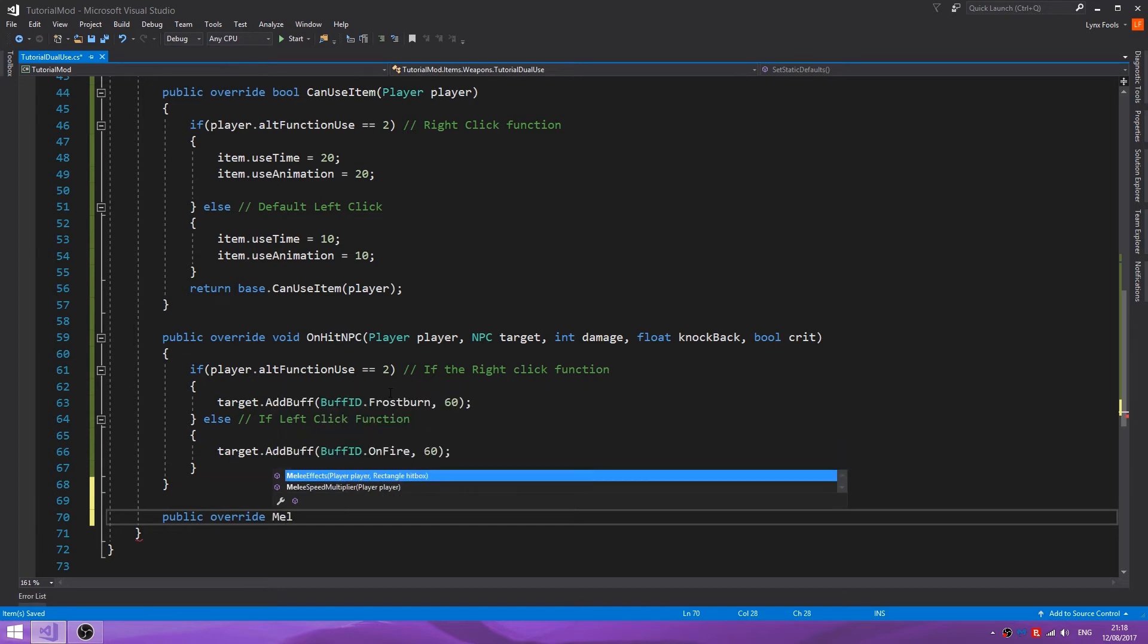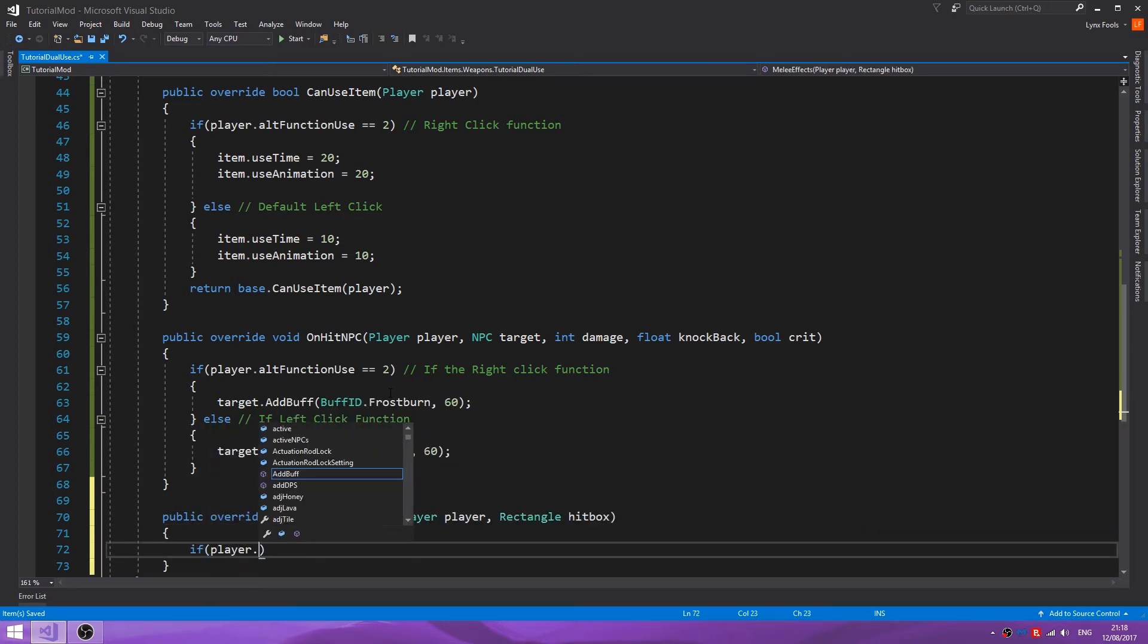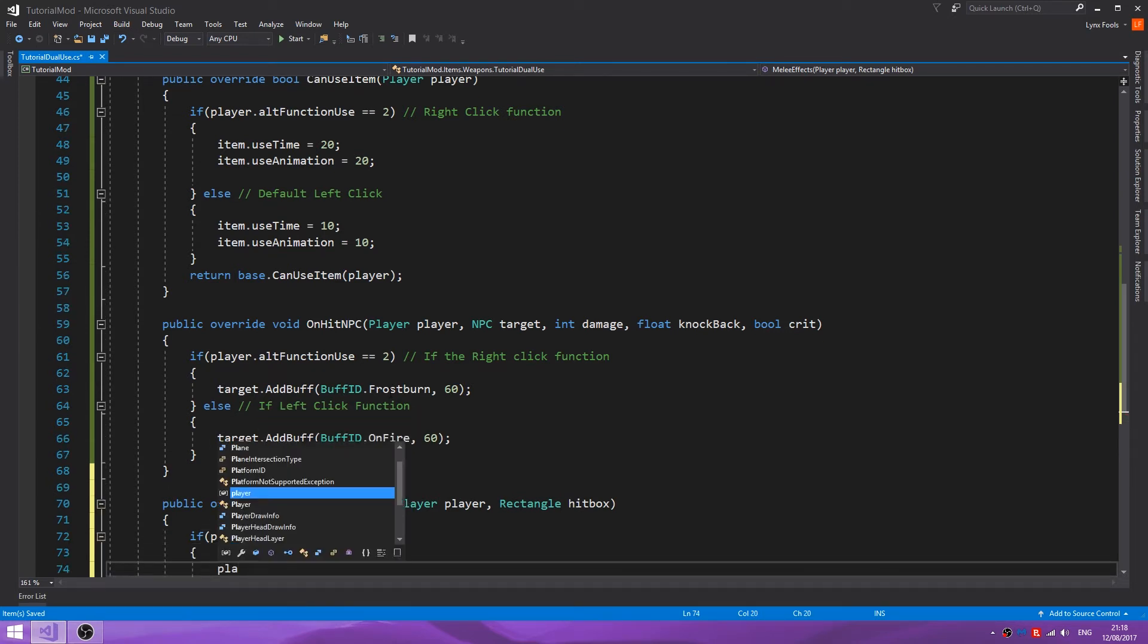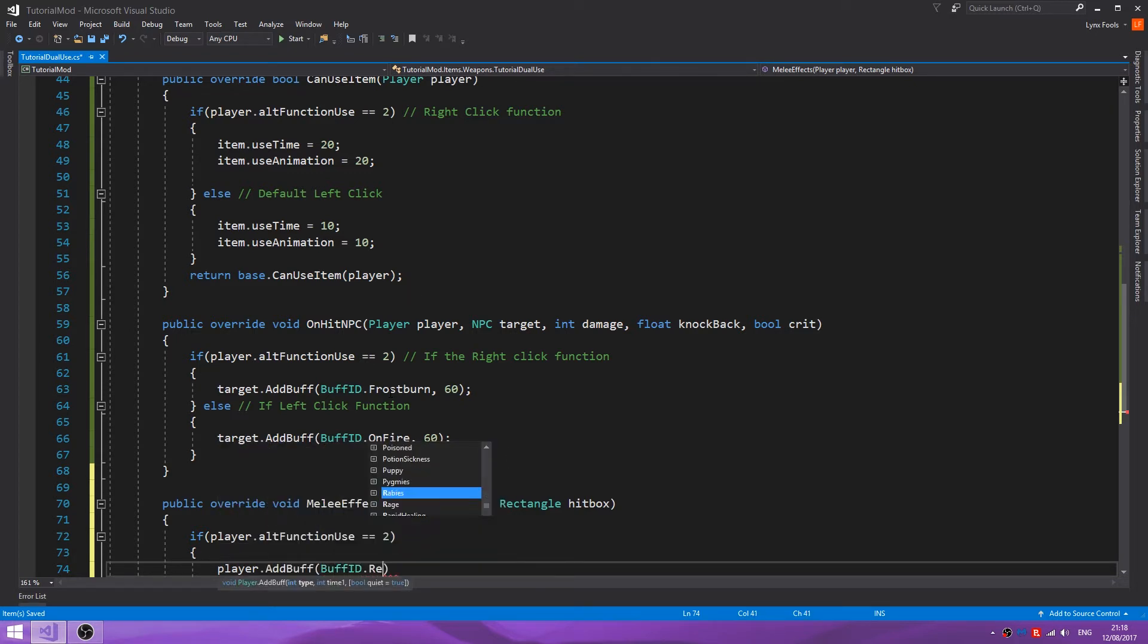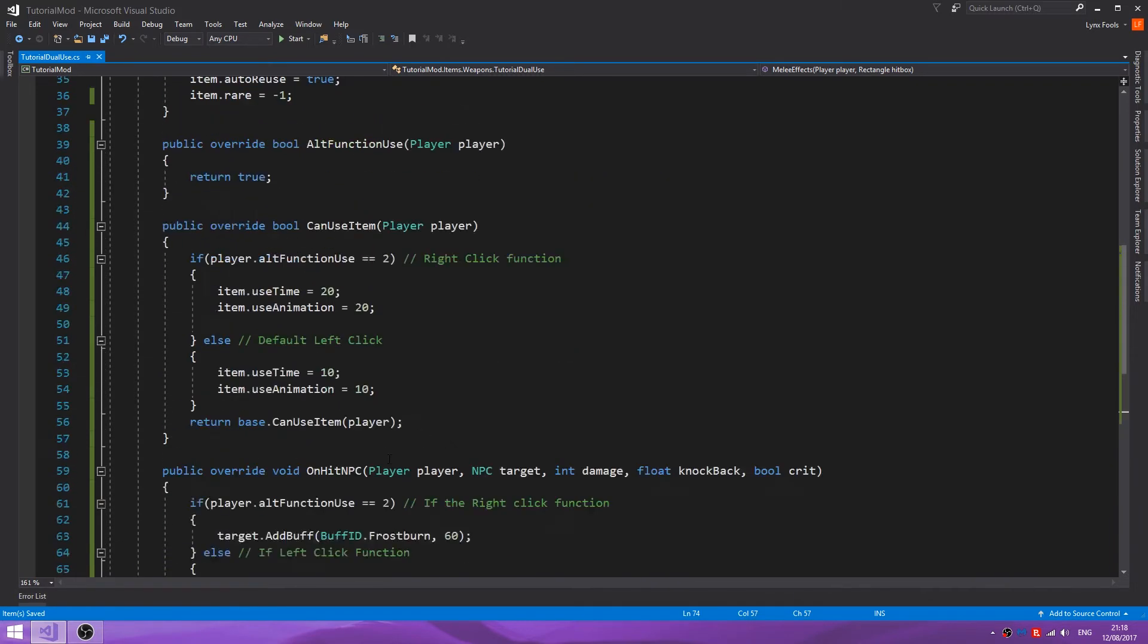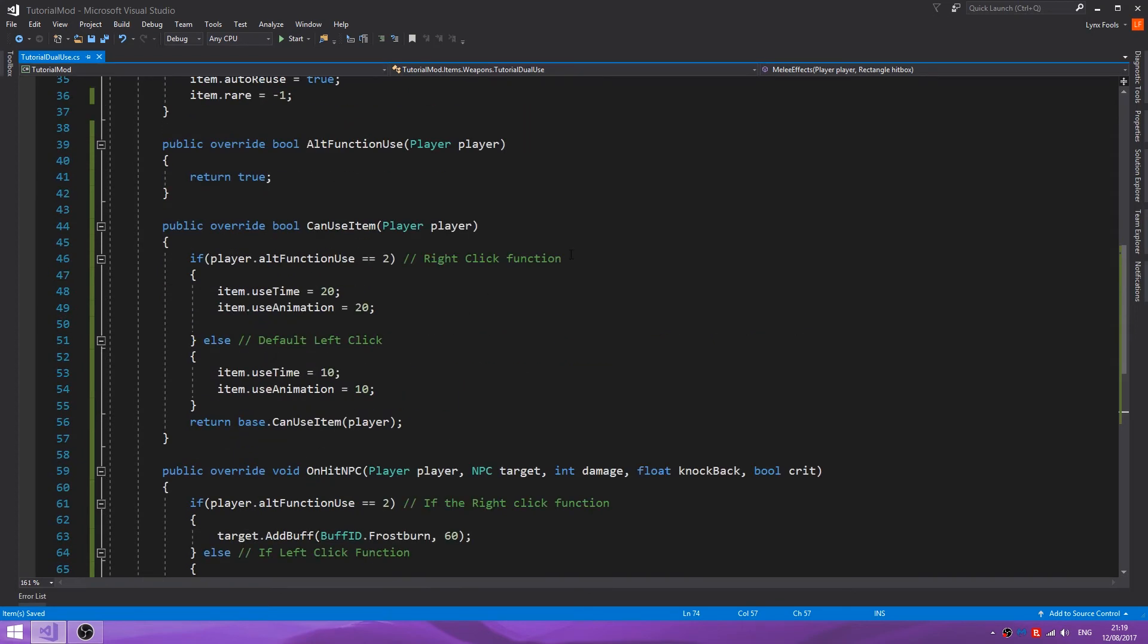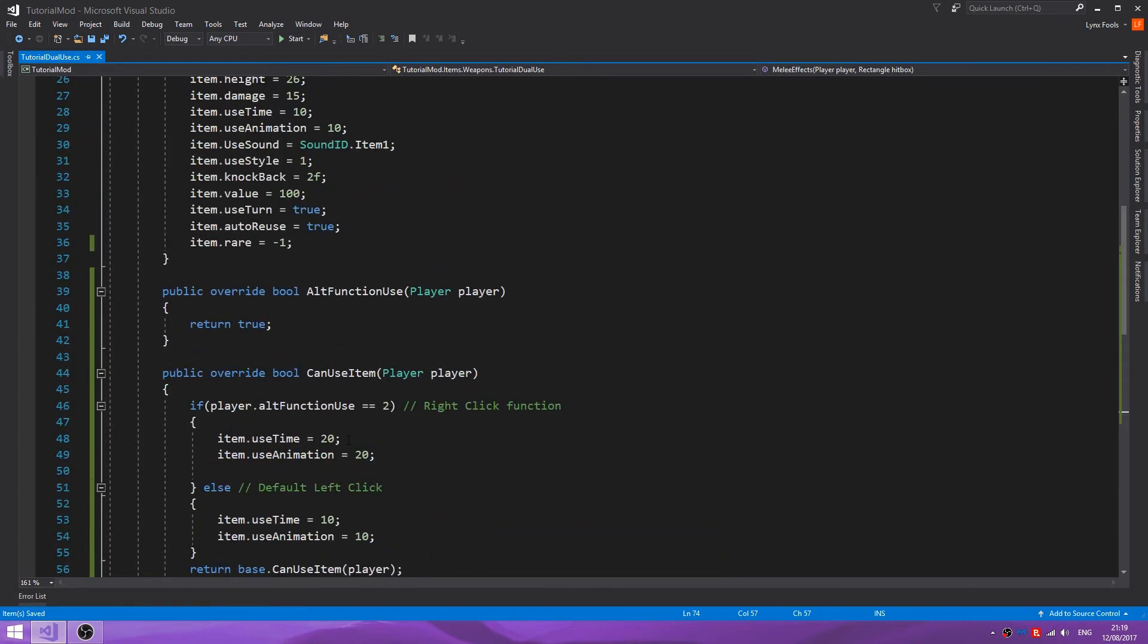Now if you want to inflict a buff on the player, we could do this under melee effects, at least this is how I'm going to do it. And I'm only going to do it for the right-click function. And I'm just going to do buff ID dot regeneration, 10. So that's how you create an item with a right-click function.